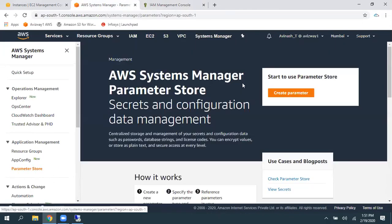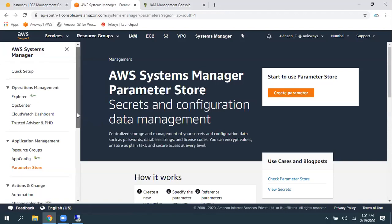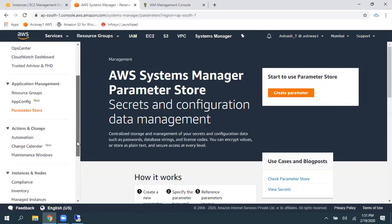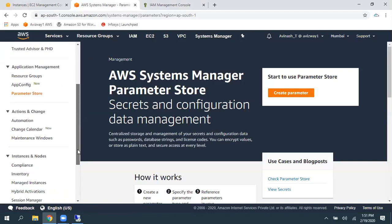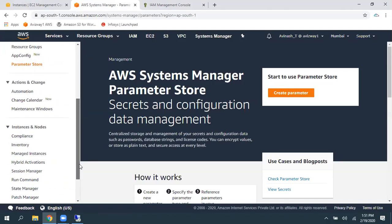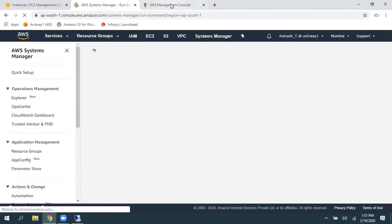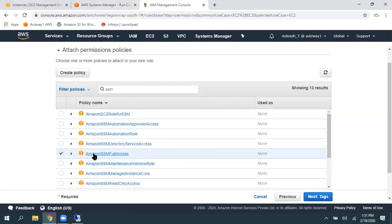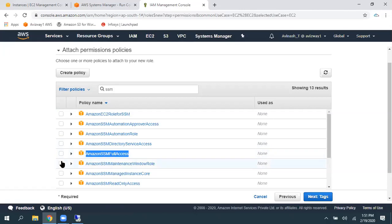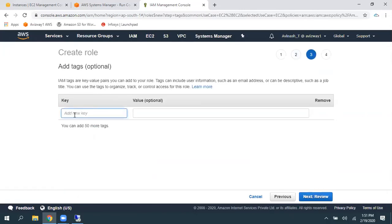There is a parameter store. It is going to create that password here. So, to gain access in that parameter store also, so I'm going to choose Amazon SSM full access role.